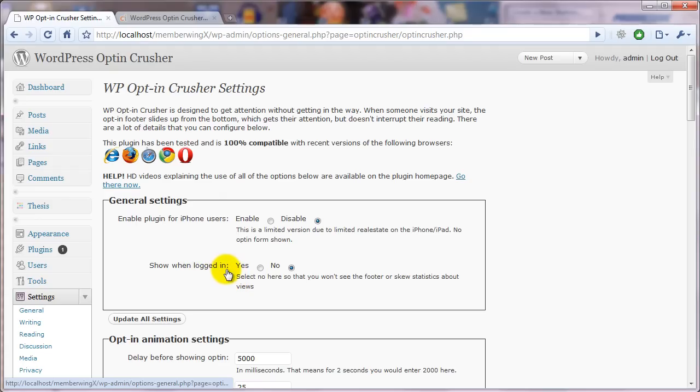And then show when logged in, there are two things you want to keep in mind when you're deciding whether or not you show it for logged in users.